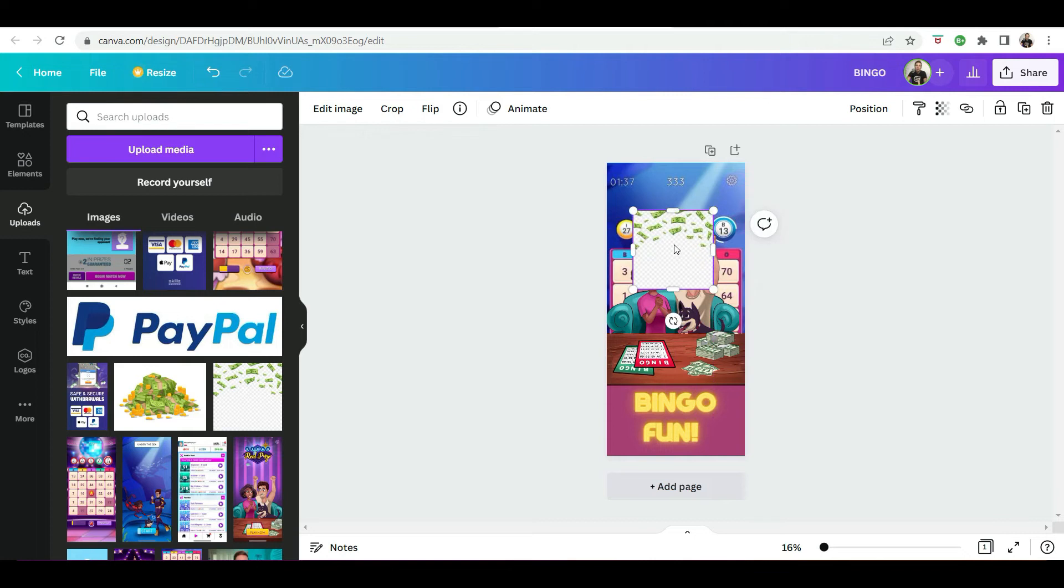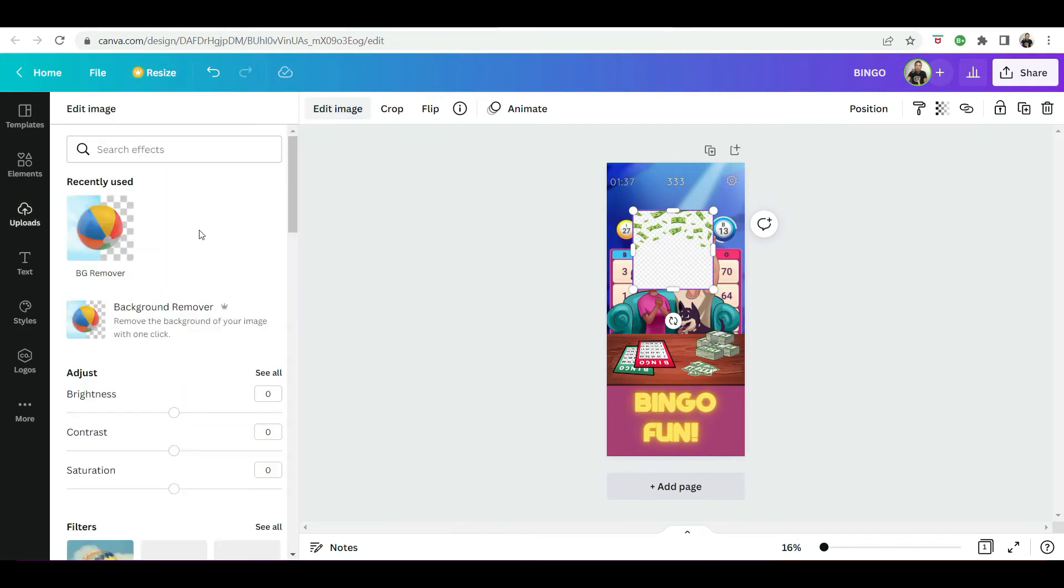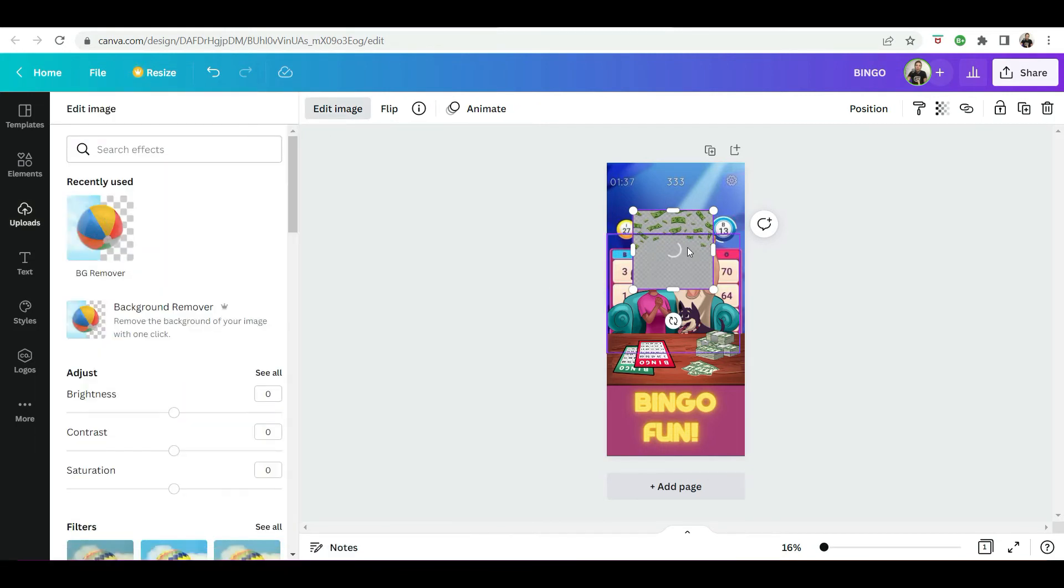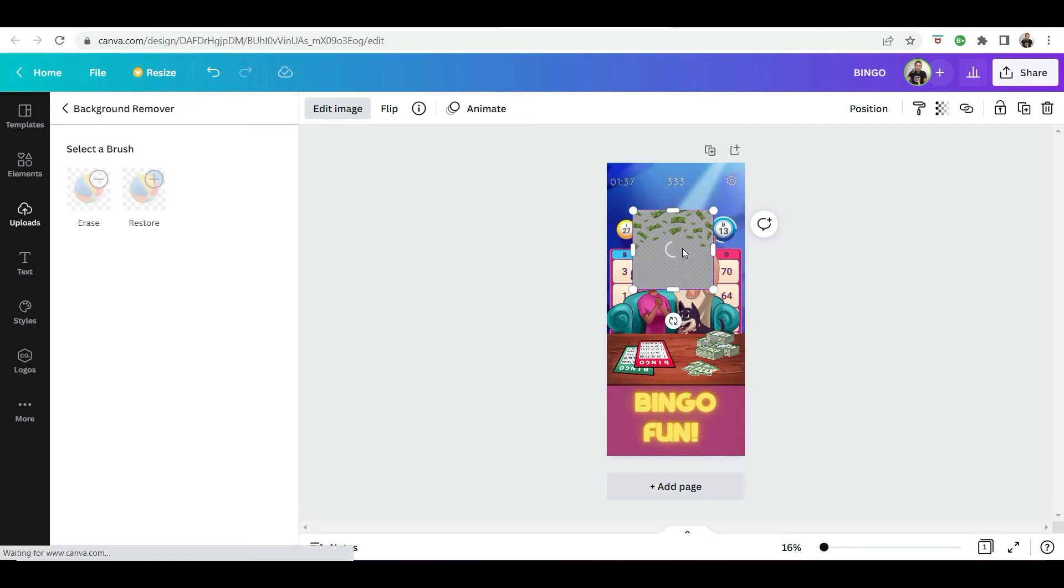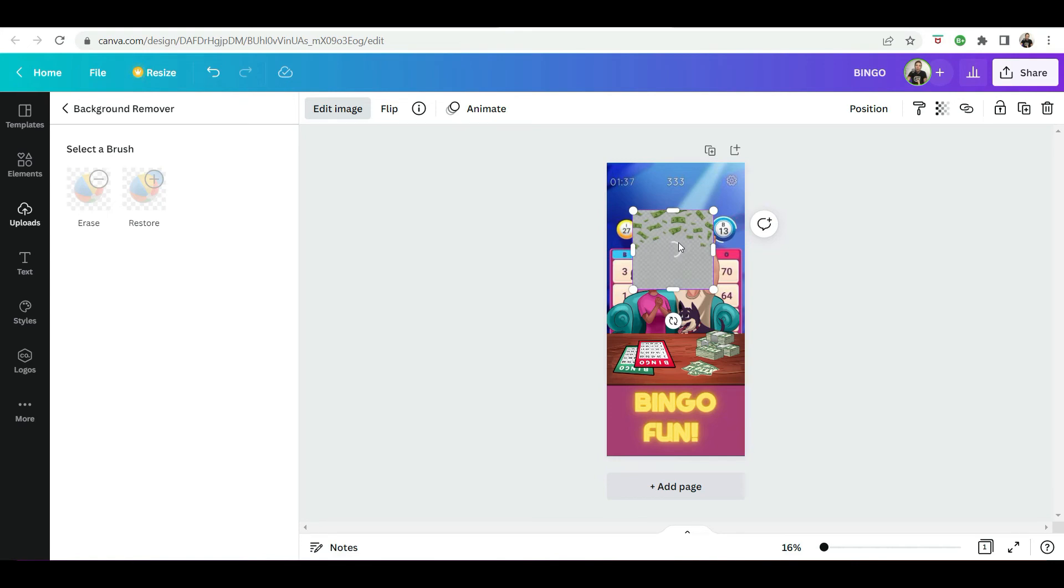And then they have a tool called a background remover, which I found is really helpful because a lot of the other ones you have to sit there and kind of manually remove the background, which takes a lot of time. This one is pretty much instant and the results pretty good.